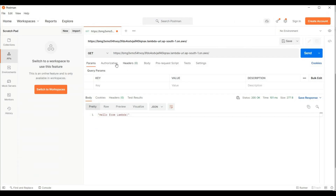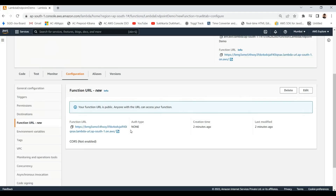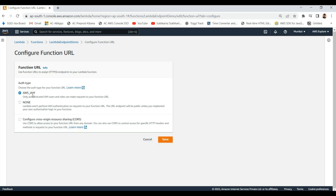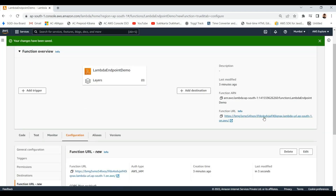That is why you can see this function is available without any authentication — we are directly getting a response without any authentication. Now, if you want to change this Function URL to add authentication and only allow authorized calls, I am switching to IAM-based authentication instead of the publicly available endpoint. Let me save it. Now this endpoint is secured with AWS IAM auth type instead of publicly available.